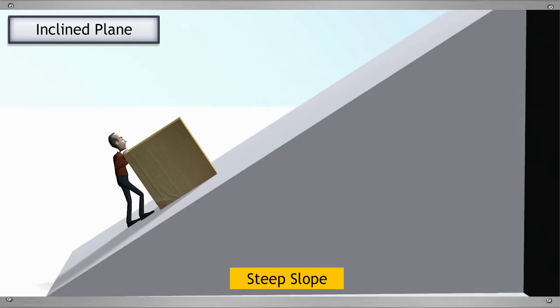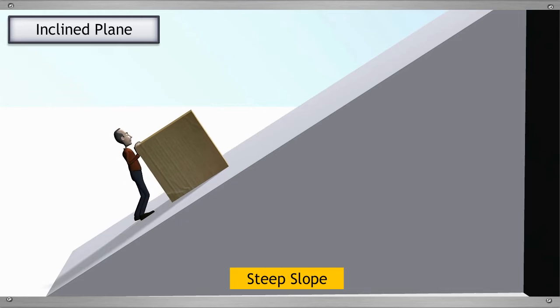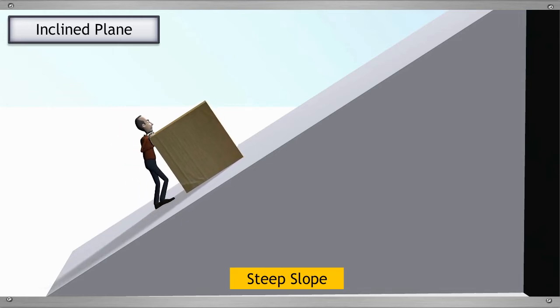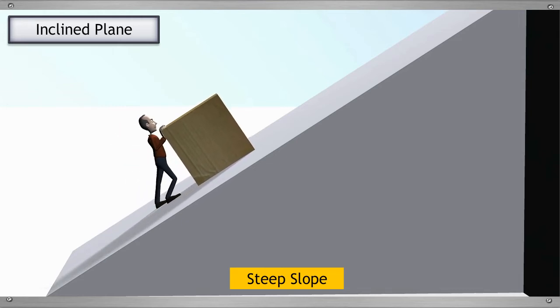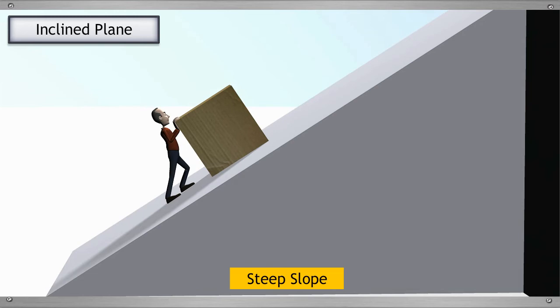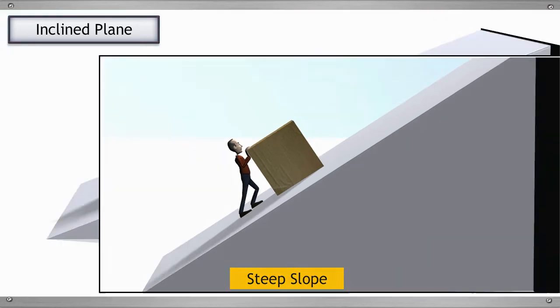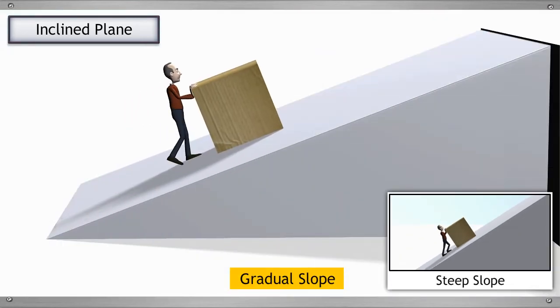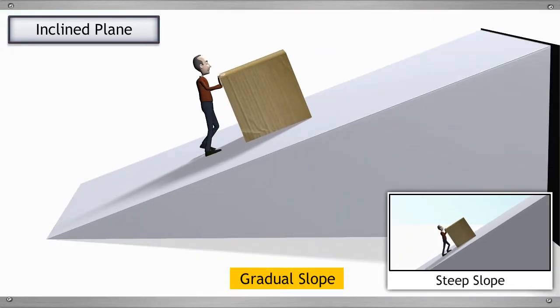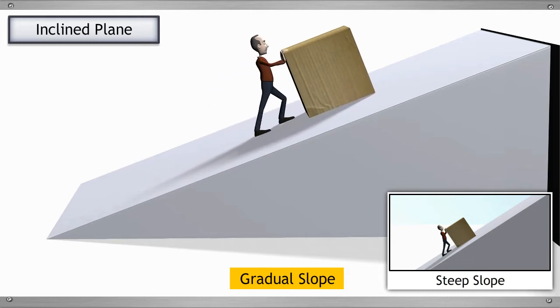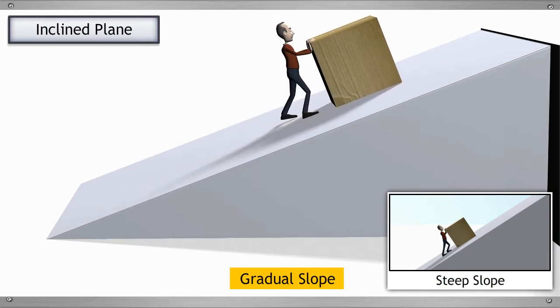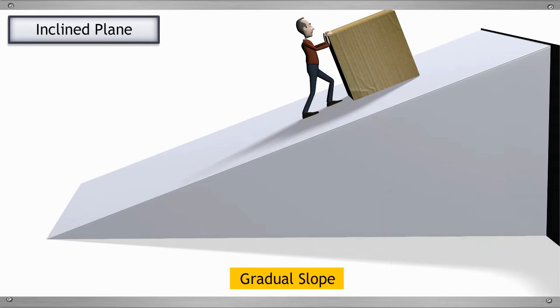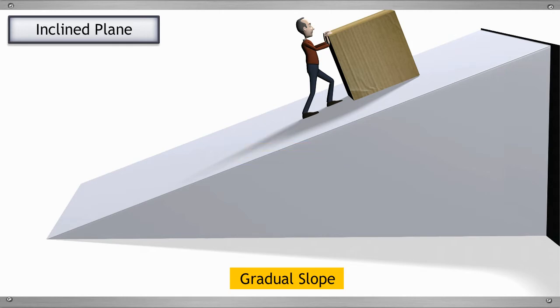Have you ever climbed a steep slope? Isn't it difficult to climb a steep slope as compared to a gradual slope? Yes, it's easier to climb a gradual slope. Thus we can say a gradual slope makes our work easier. Such a gradually sloping surface is called an inclined plane and it helps us lift heavy objects.